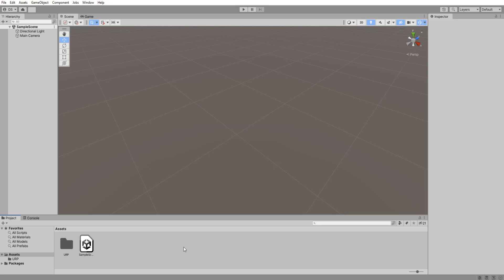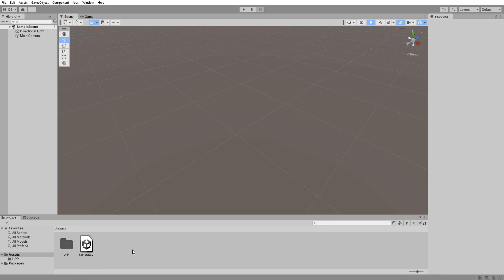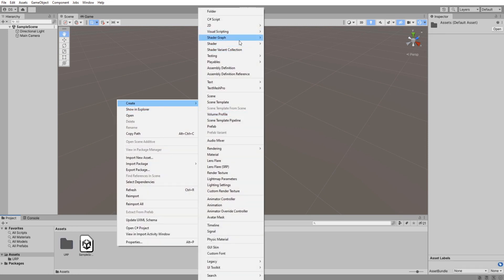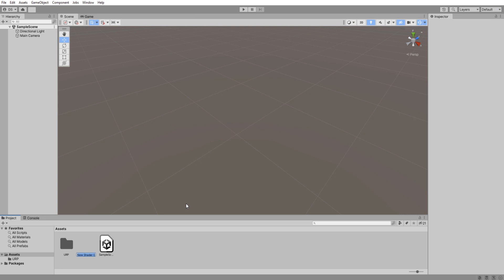Here we are in a brand new project. All I really have is a scene and my URP settings. We will begin by creating a new lit shader graph and call it whatever you want. I will name it Ground Effects Shader.